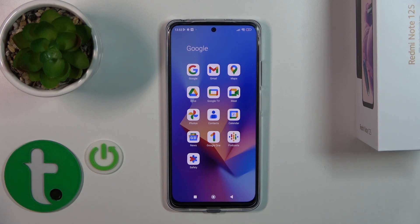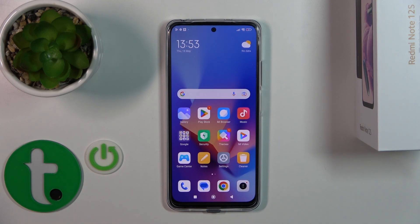Hi, it's a dear friend of me. XAMR Redmi Note 12s, and I'll show you how to activate Hey Google or Google Assistant option on this device.